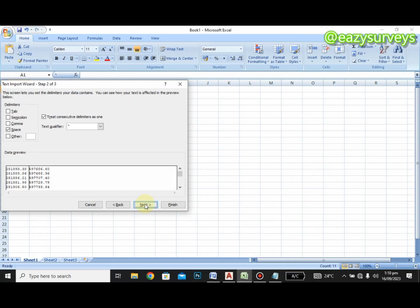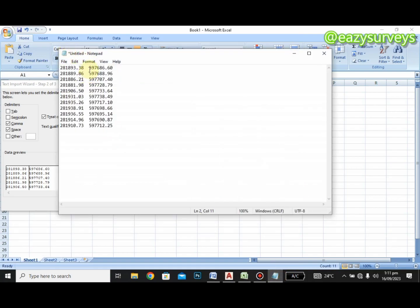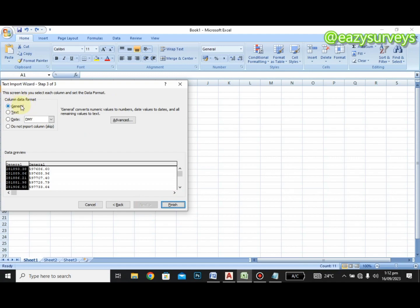In the Text Import Wizard, make sure 'Delimited' is checked, then click Next. You'll see different delimiter options. If the separator between your values is a comma, check the Comma box. In our case it is a space, so we uncheck Comma and check Space, then click Next. Leave the column data format set to General — if yours isn't on General, switch it to General — then click Finish.